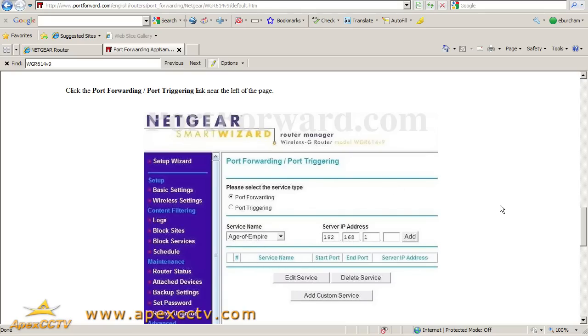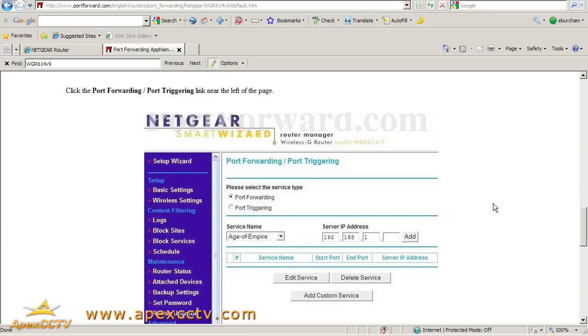Very common conflicts would be port 80 for a web server, port 25 for an SMTP server, port 21 for an FTP server. A lot of surveillance devices are using these common ports, and we just want to make sure that they're not already in use.